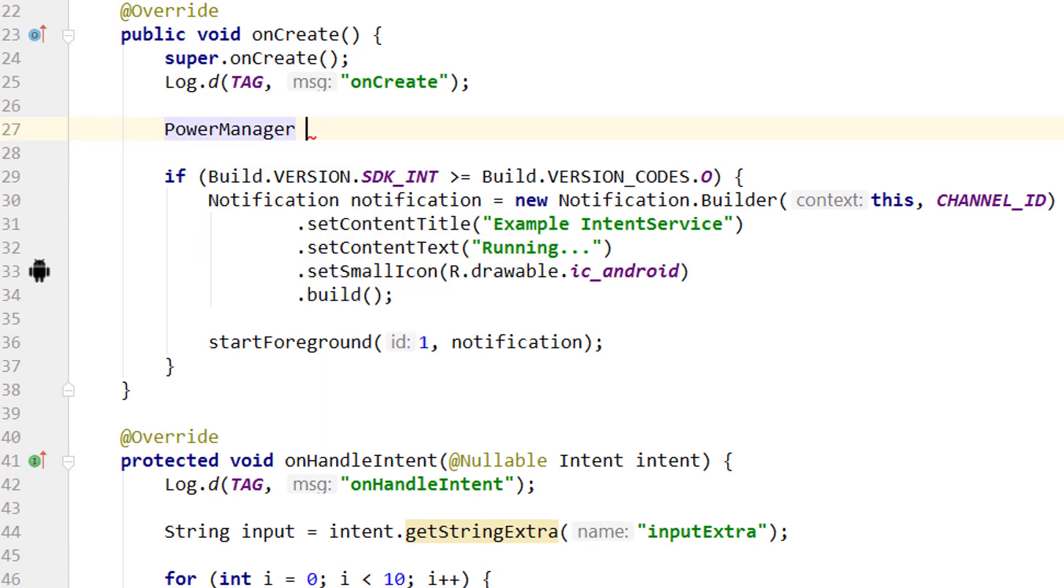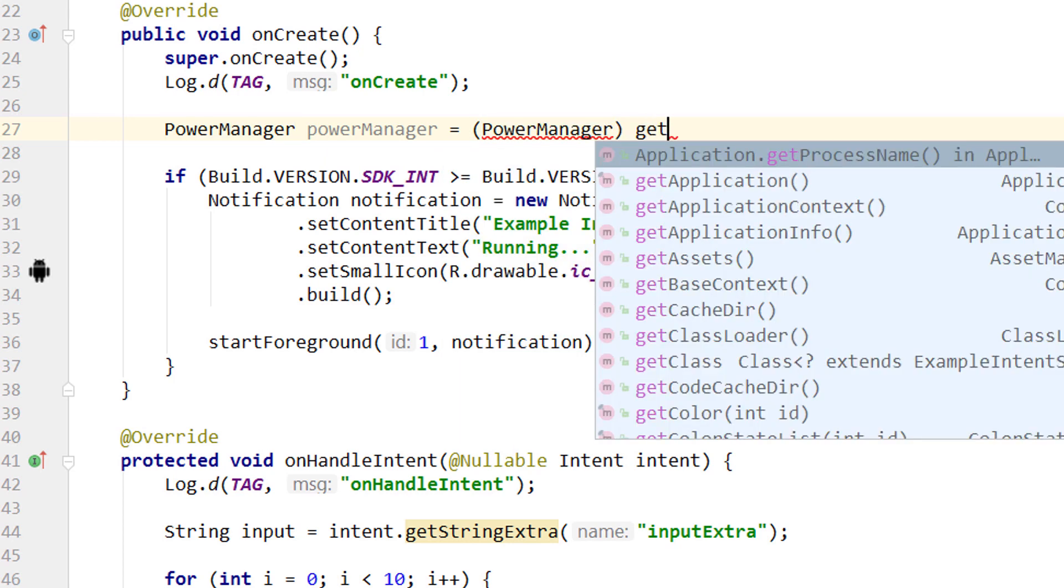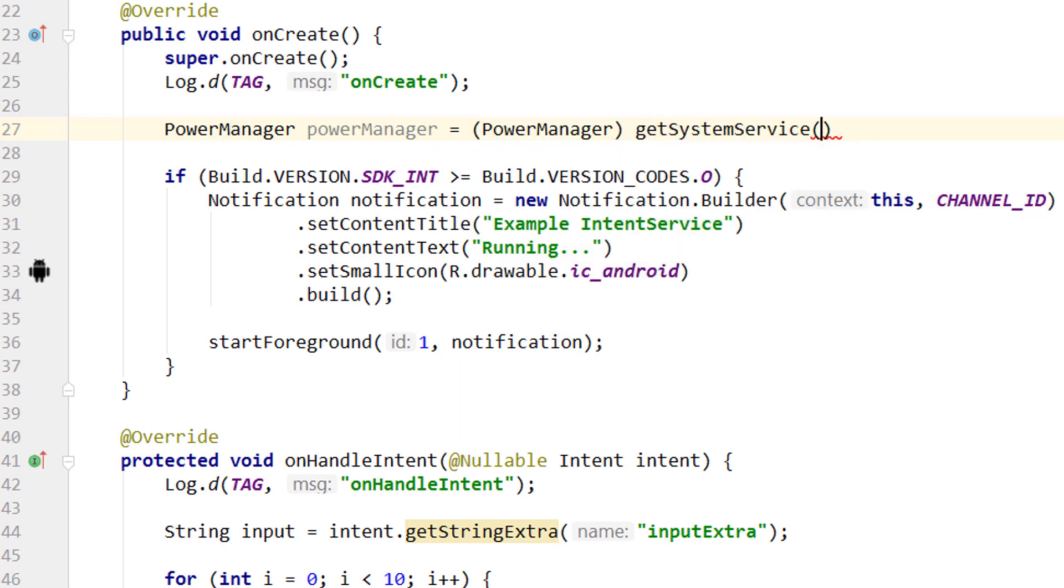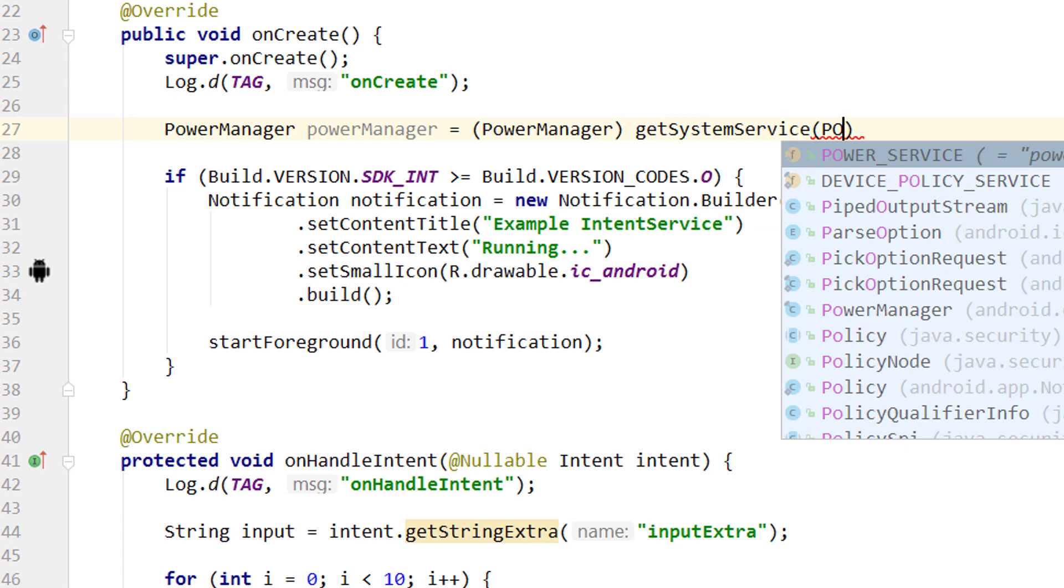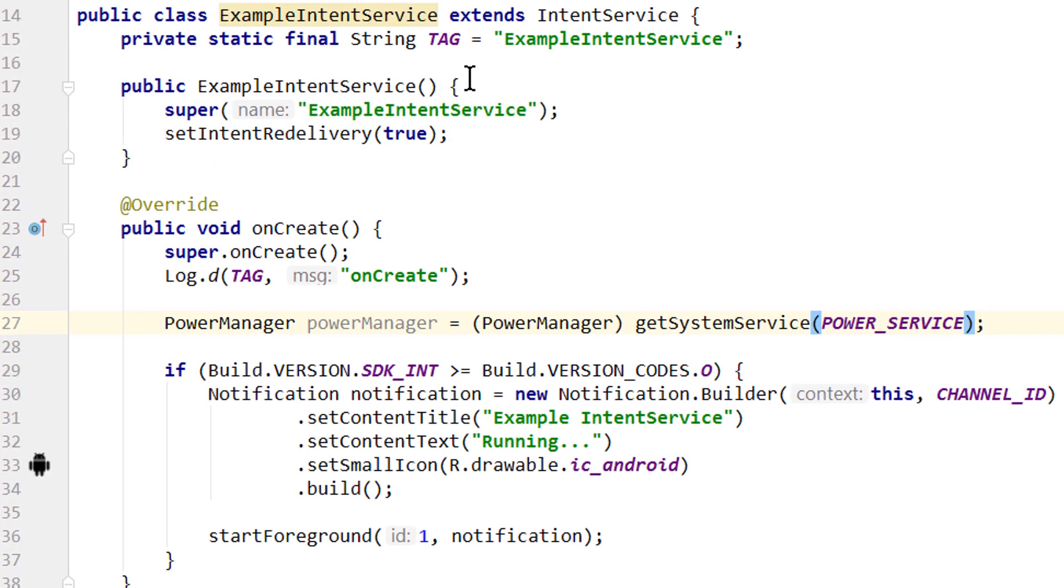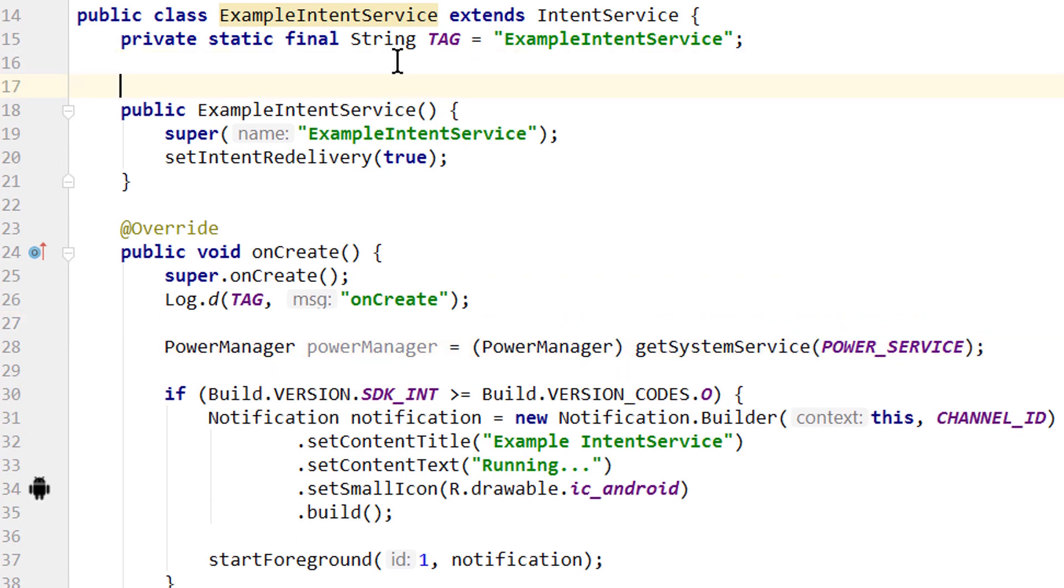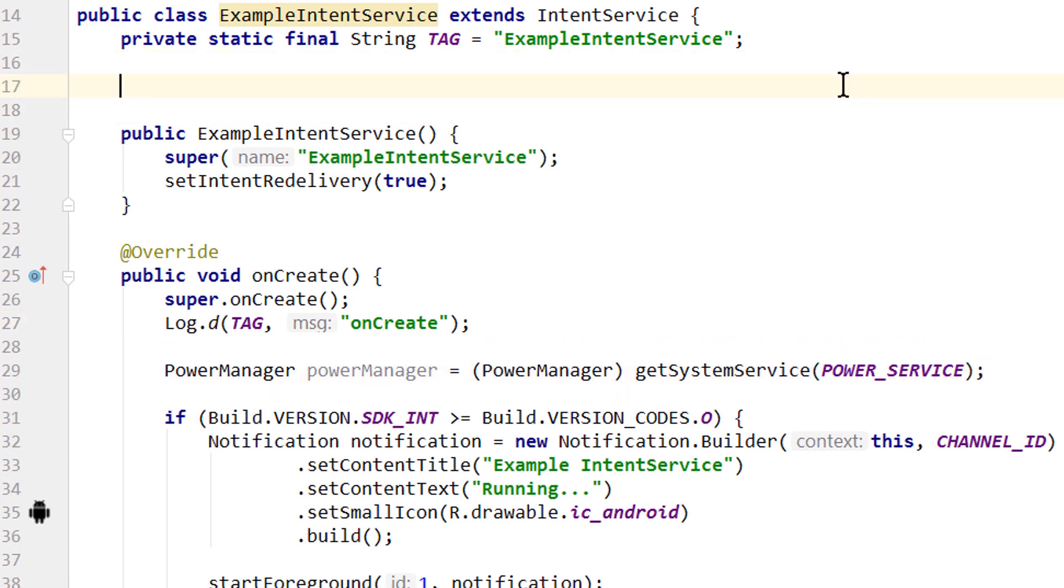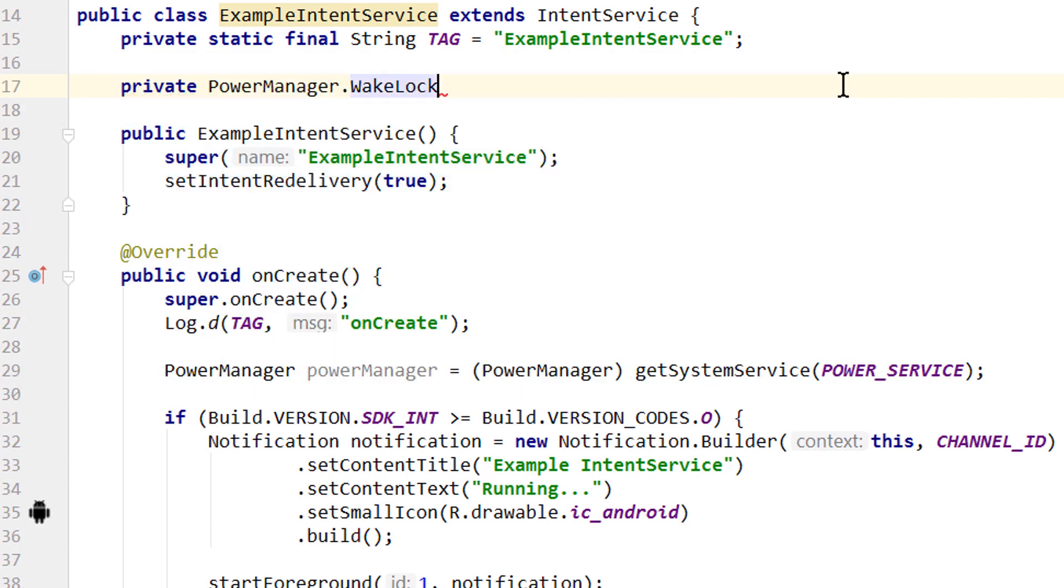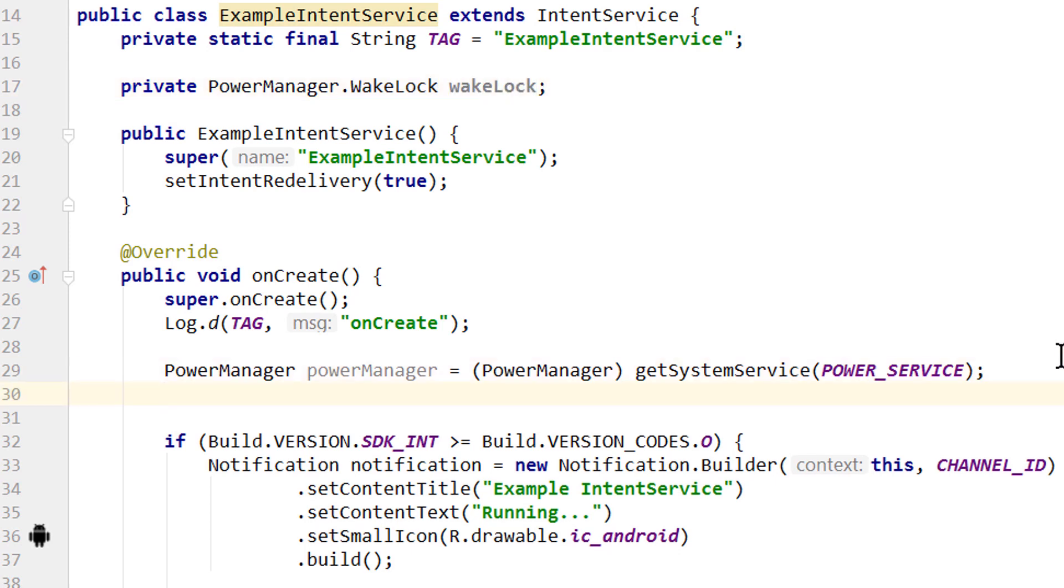Then we have to cast it to PowerManager and call getSystemService, where we pass the POWER_SERVICE constant. For our WakeLock, we create a member variable up here: private WakeLock, which looks like this, and we call it wakeLock. Back into our onCreate method, here we assign this wakeLock to powerManager.newWakeLock.